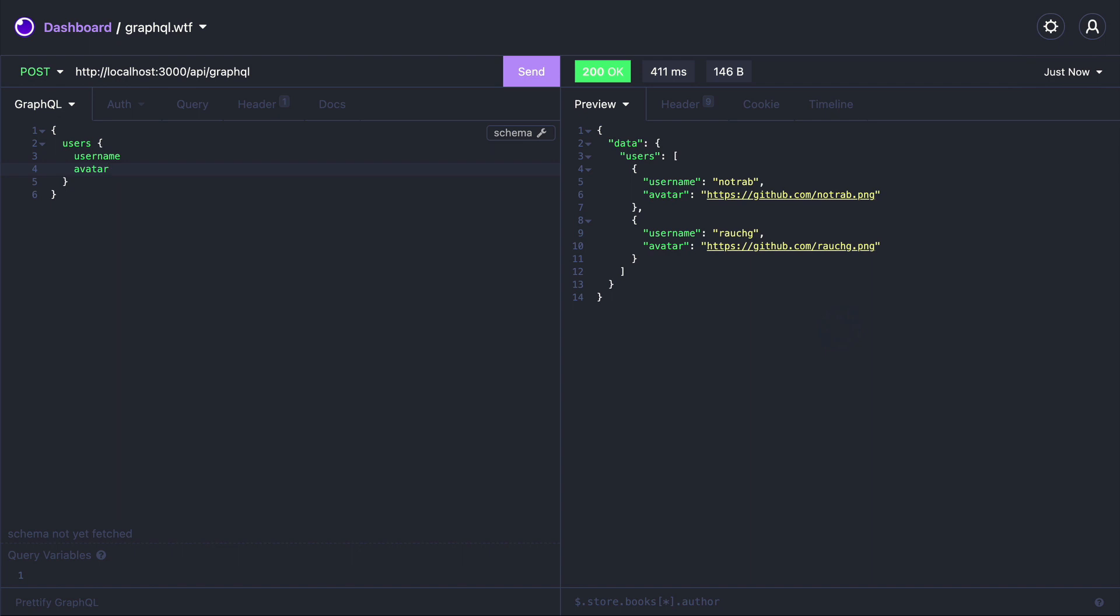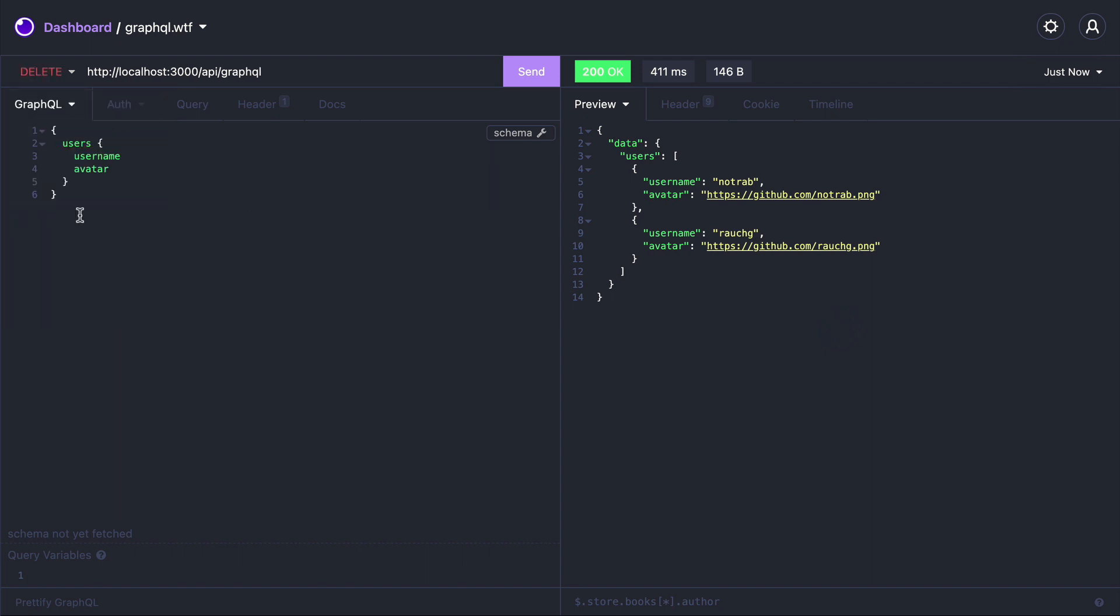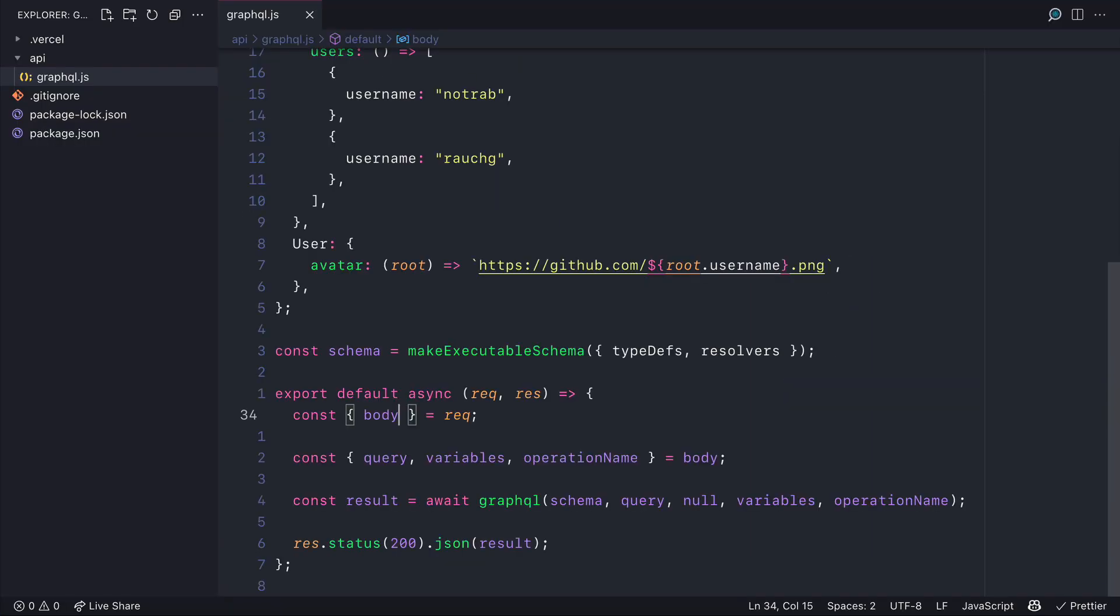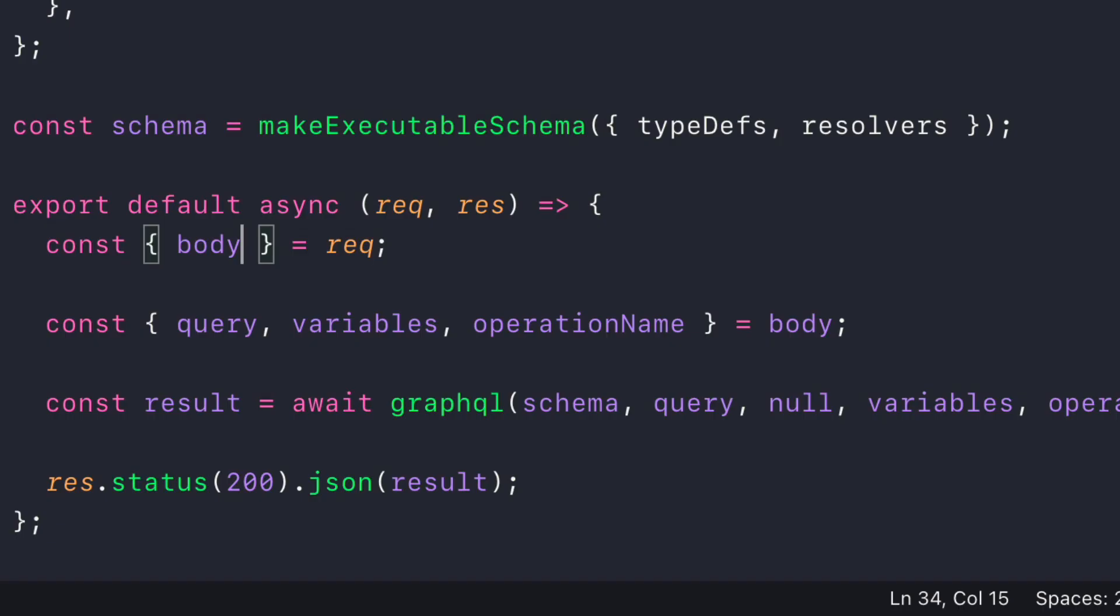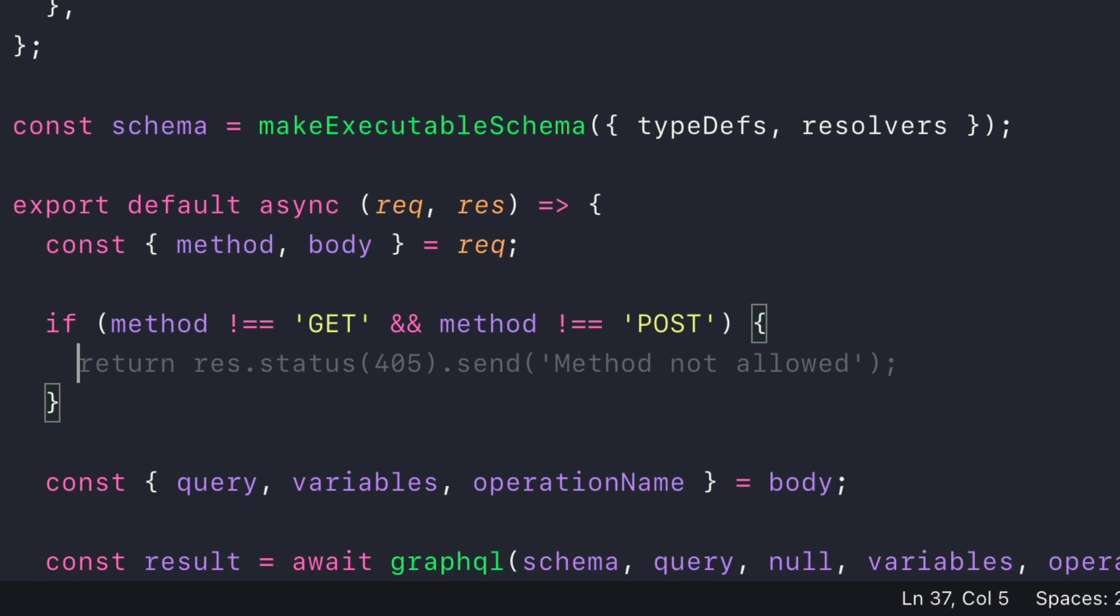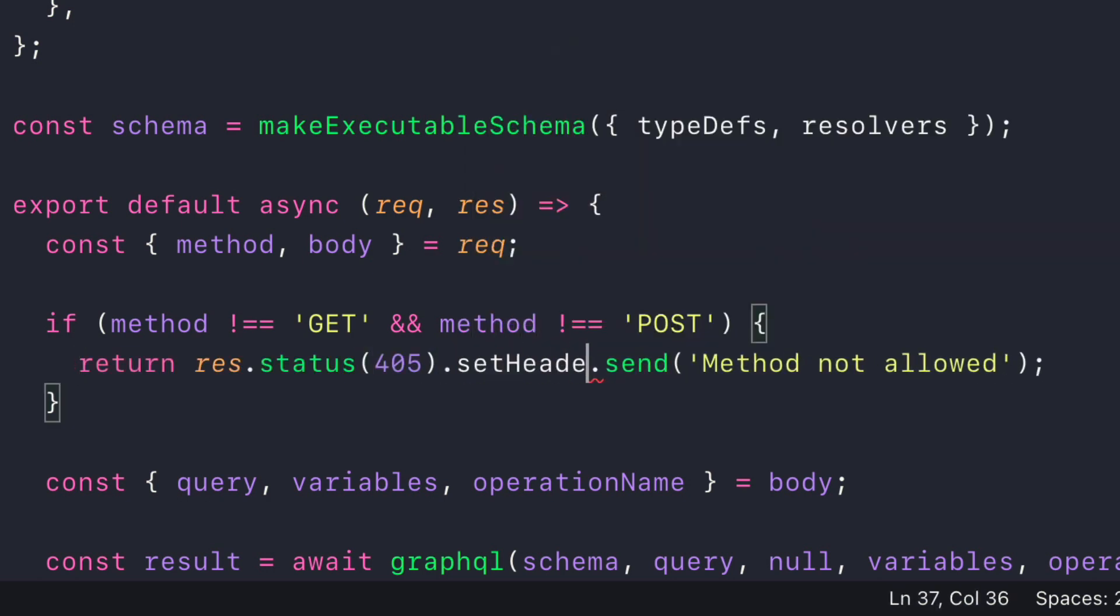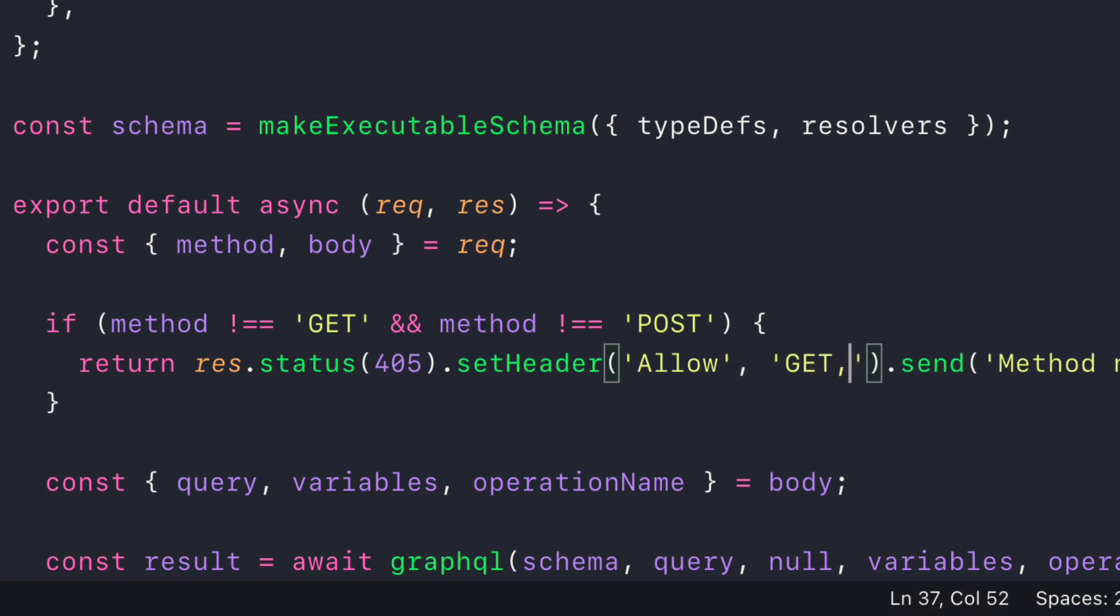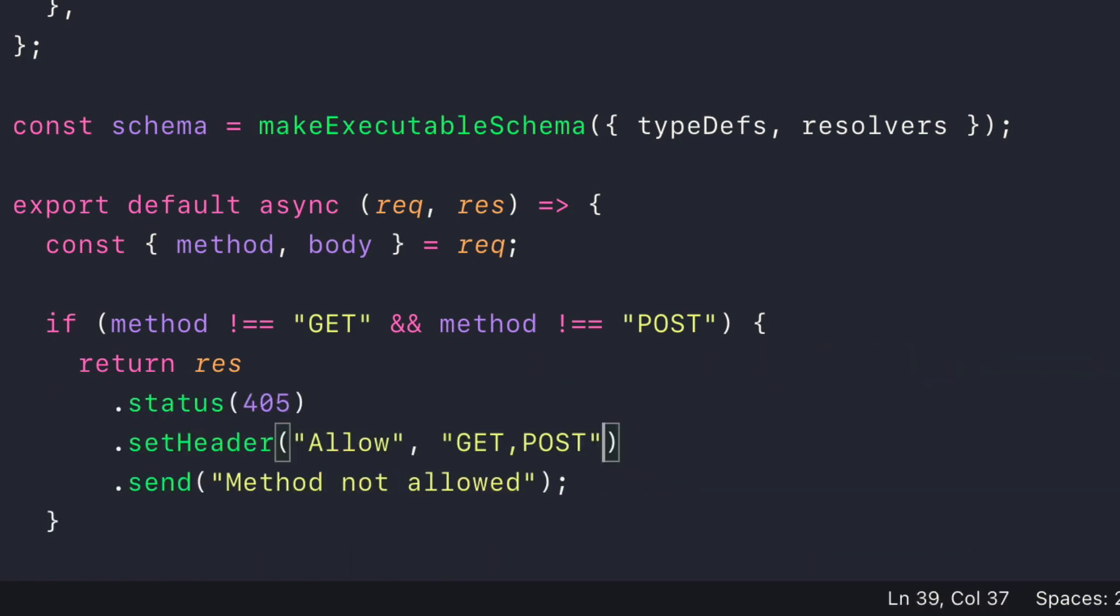If we switch this to be a delete request you'll see that this is successful and this is because we don't check to see what that method request is. So from the request we can destructure method. If that is not a GET or POST request we can return an error and then we can include the header allow and we can pass in the allowed request types to be GET and POST.